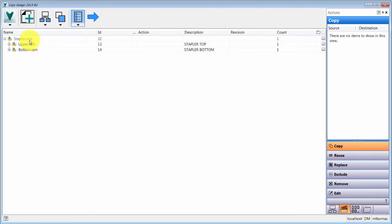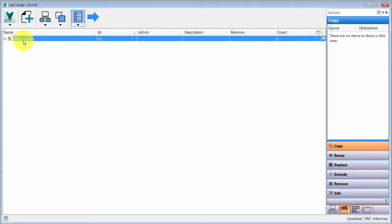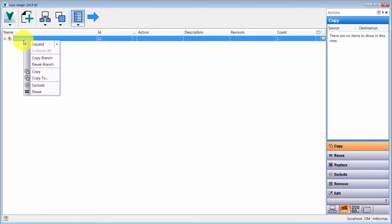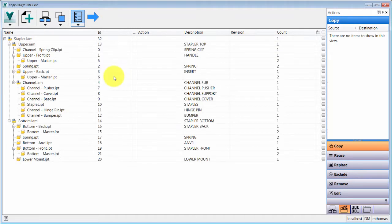The data came through and it's pulled in the sub-assemblies. One thing I like is that I can expand more than just a standard expand/collapse all. I can actually expand three levels, four levels, or just expand all and it blows out the entire tree from there.